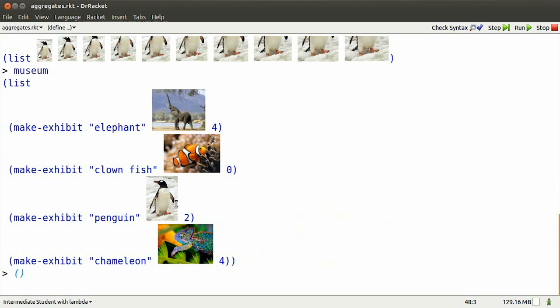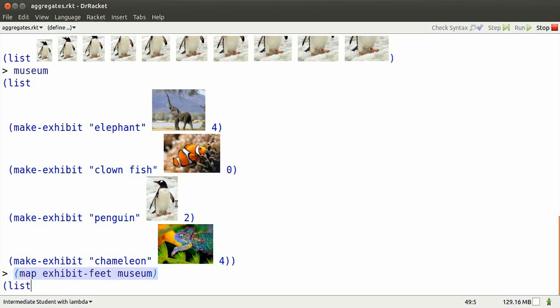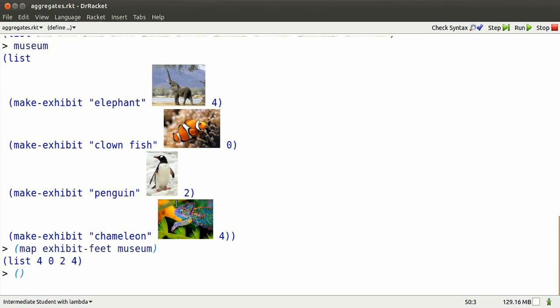Museum is a list of exhibits. I can get at the feet part of those exhibits and put them in a new list using map exhibit-feet.